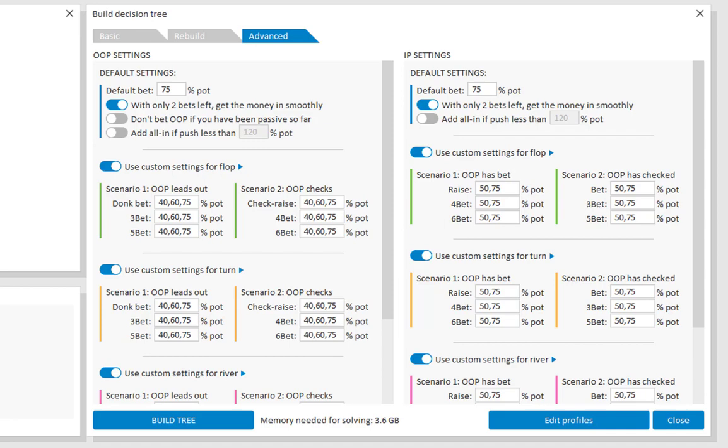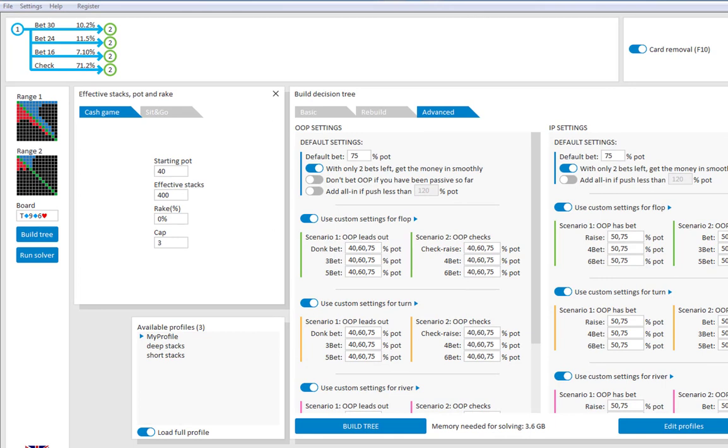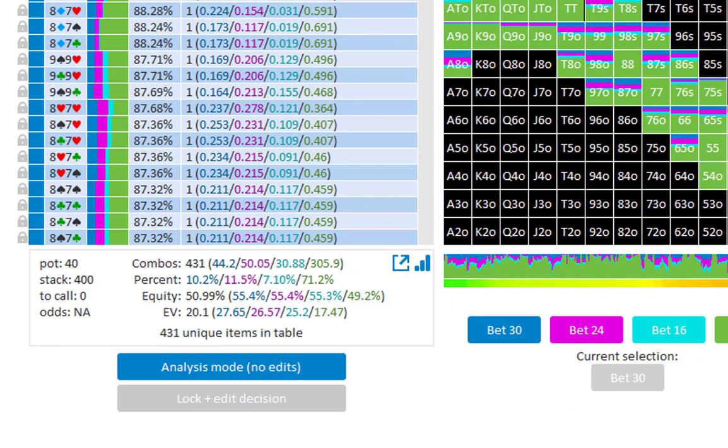And to now see the performance that player 1 is getting by having 3 different bet sizes, we will need to go to the very first decision of the tree. And here, we need to look at the total EV for player 1.